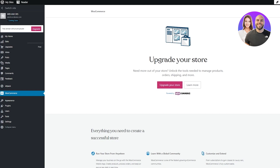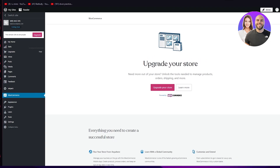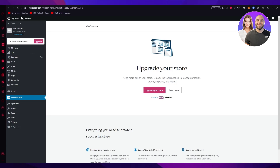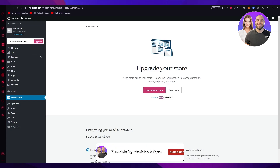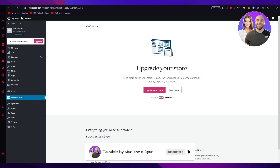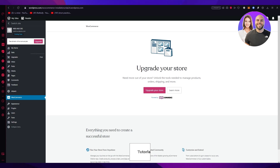Once you're done with all of these steps, you can start sending and receiving payments through PayPal on your WordPress store. If you enjoyed this video, drop a like and subscribe to the channel. Let me know in the comments if you want more videos like this. Thanks for watching and I'll see you next time.